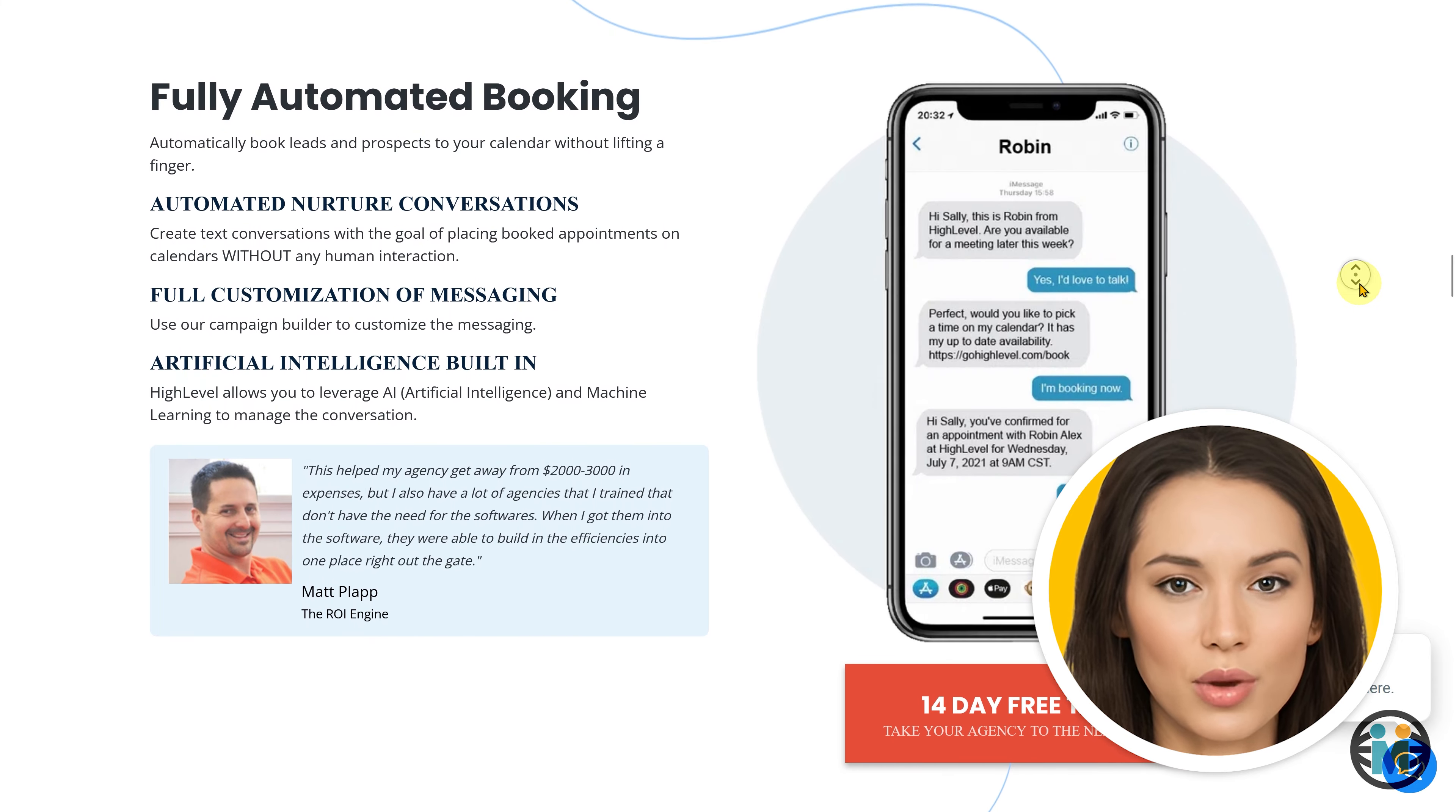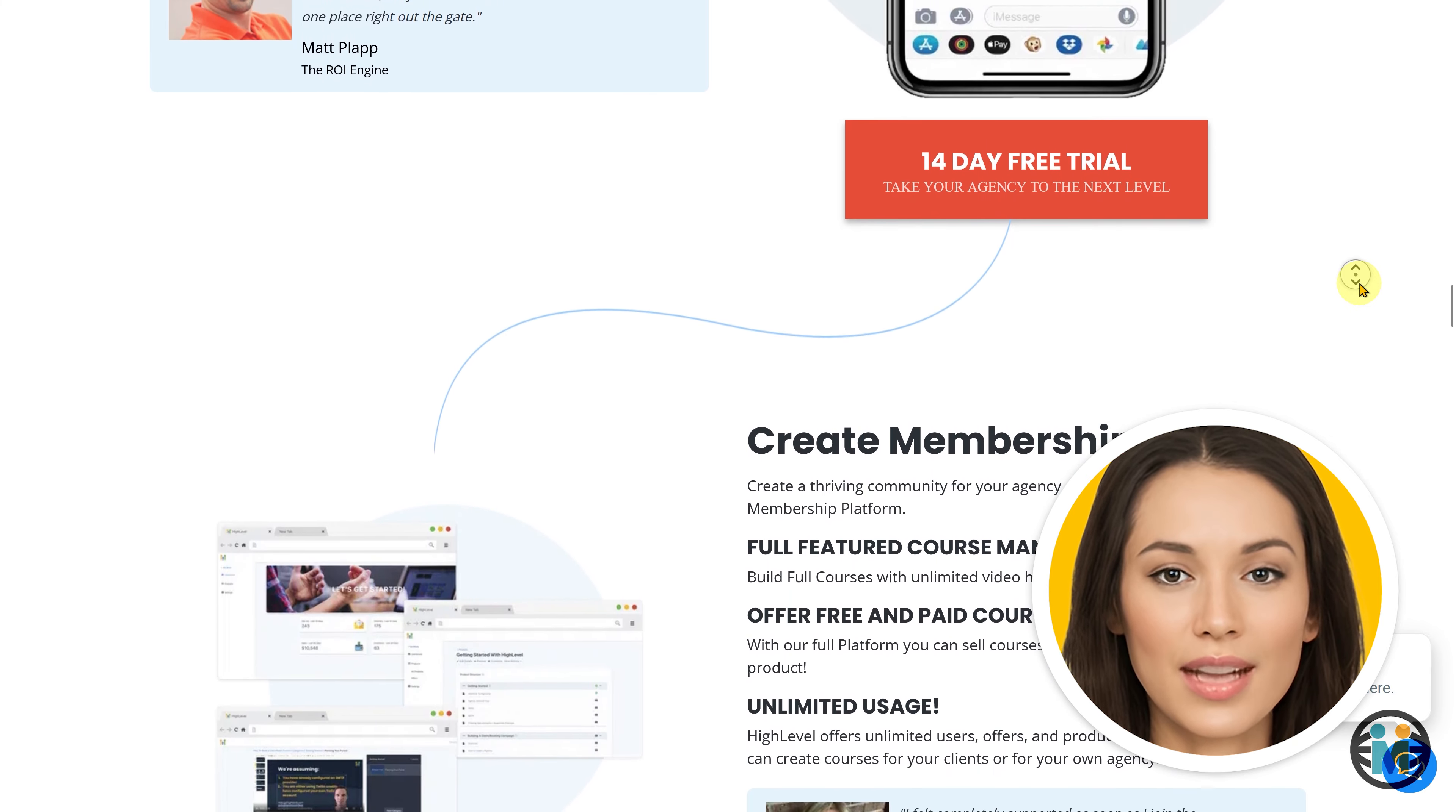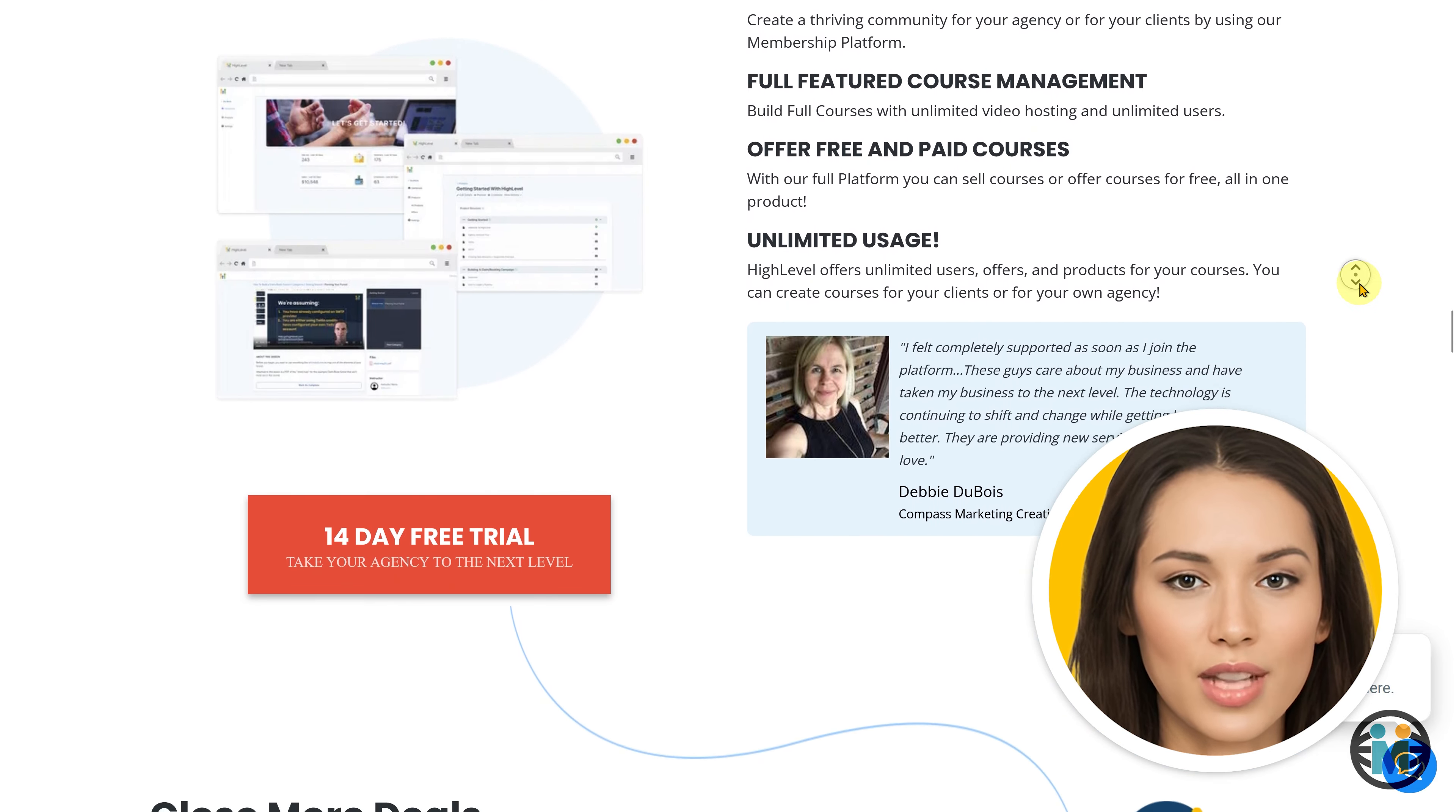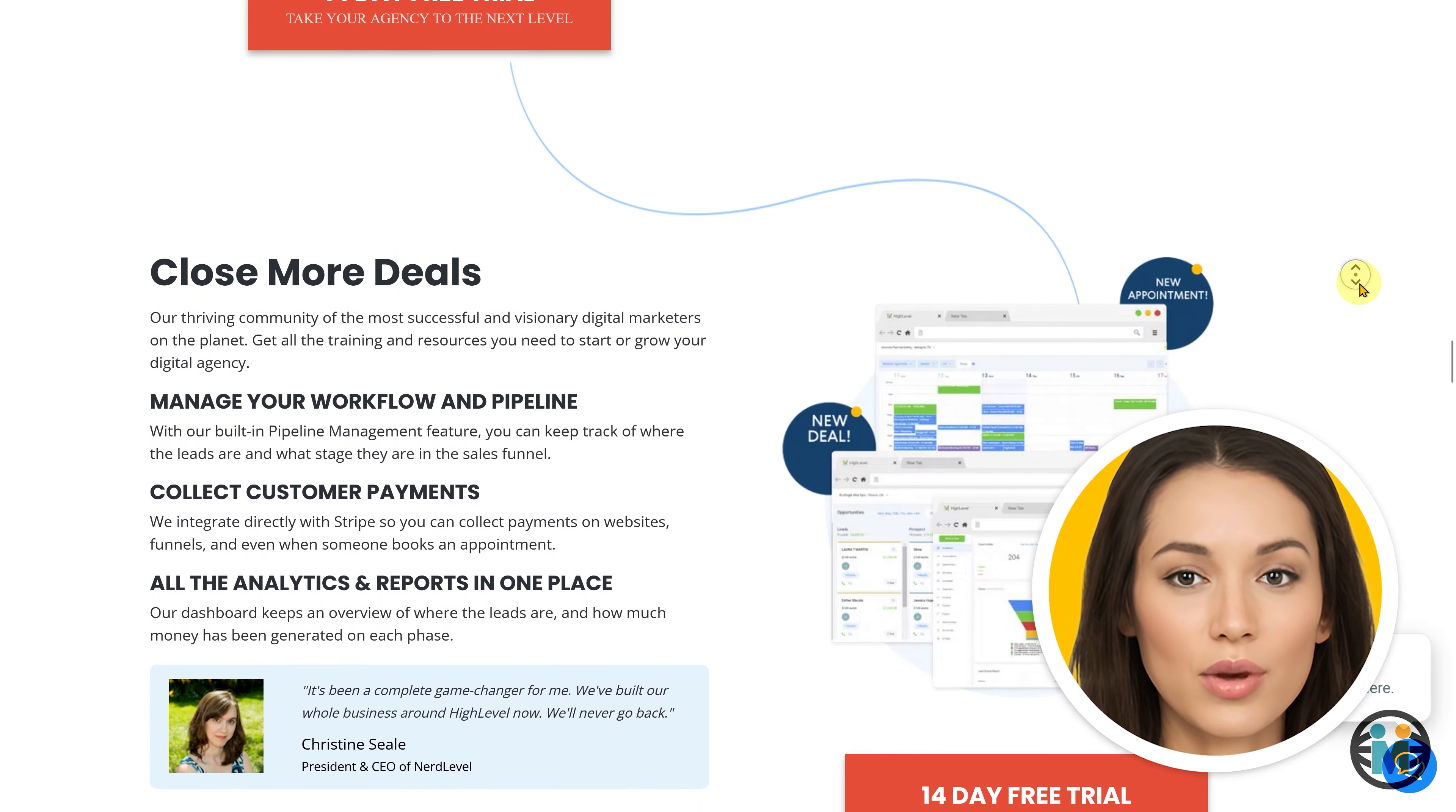So, if you want to explore the full potential of Go High Level and learn why it's the go-to solution for agencies and professionals, make sure to check out the first part of this tutorial series. In this video, we will cover several important topics to further enhance your understanding of Go High Level and WordPress deployment.